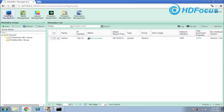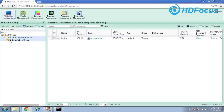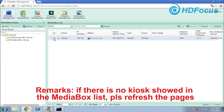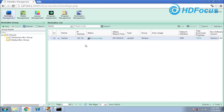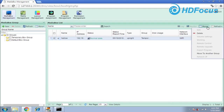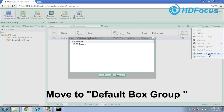After login, you go to the media box management. It will show the temporary box name and the default box name. First, you should choose the media box — choose this kiosk — and go to the more menu, and move to another group.